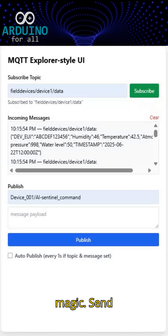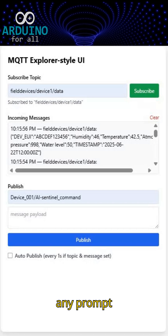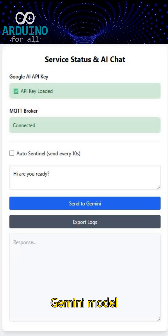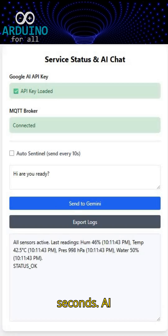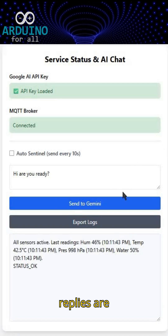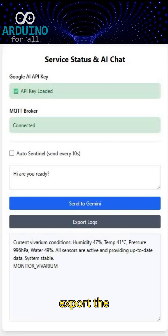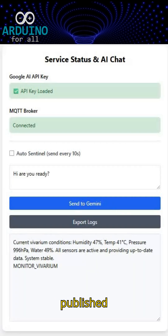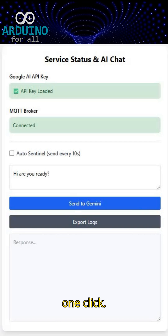But here's the magic: send any prompt through the web form and Google's Gemini model generates a response in seconds. AI replies are logged too, letting you export the full history — AI responses, published commands, and raw MQTT traffic — with one click.